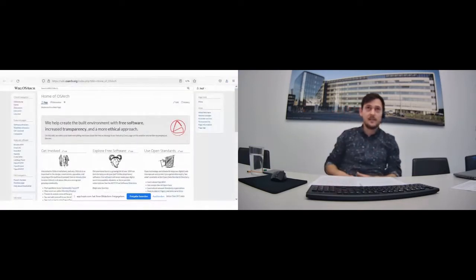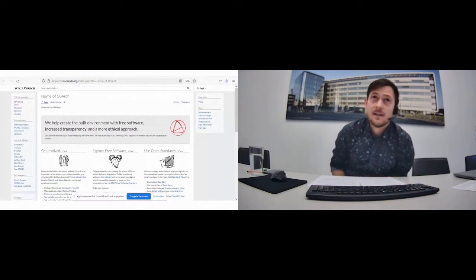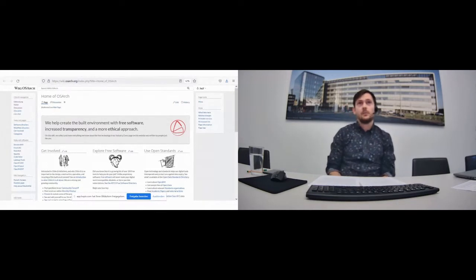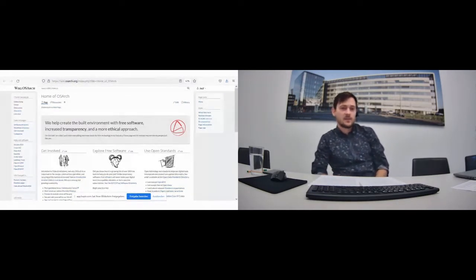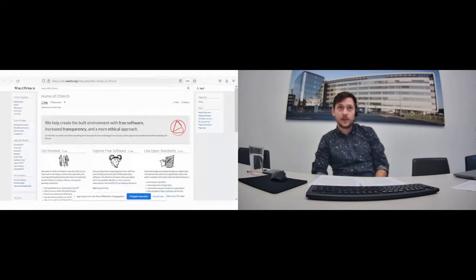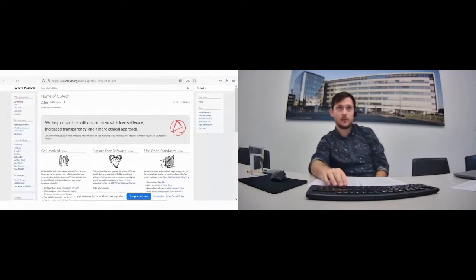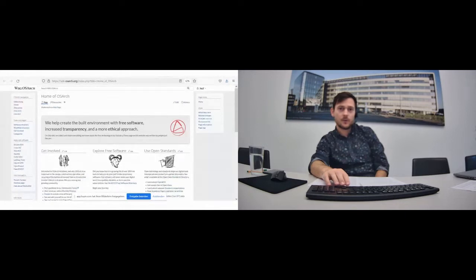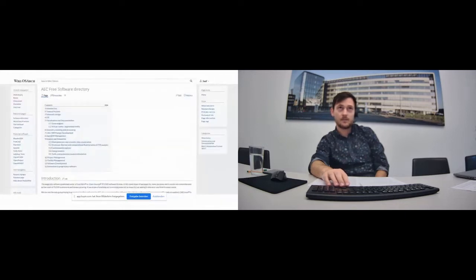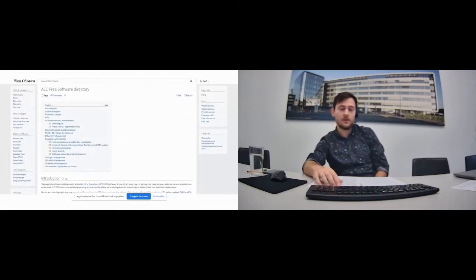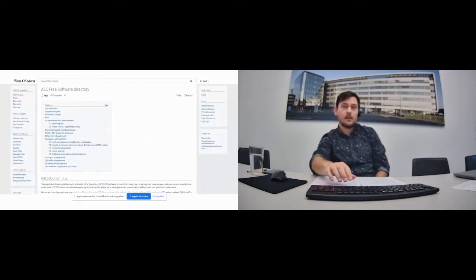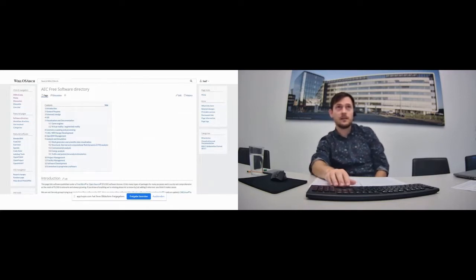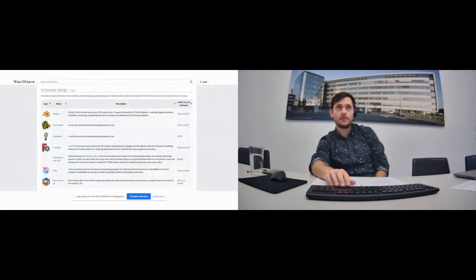The main place where you can see all our work is our wiki because when stuff is fixed, when stuff is decided, it all ends up in our wiki. The main core of our work is our free software directory. This is a list of all the software we support, we talk to, we help, present and promote. There are many different areas. If you're just looking for software to use, it's a great place to start.